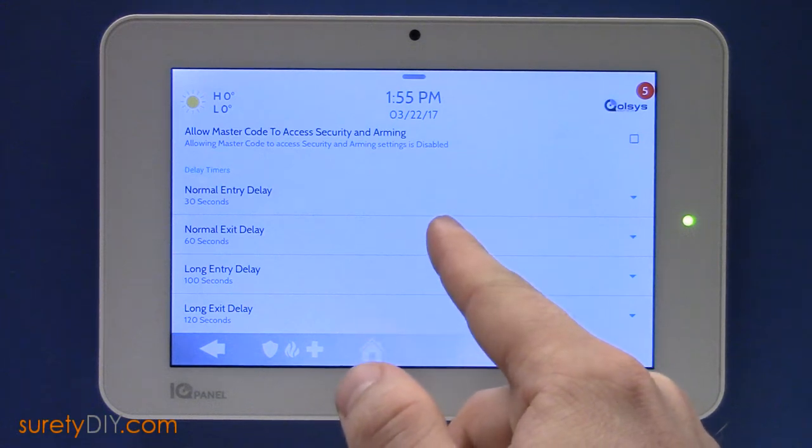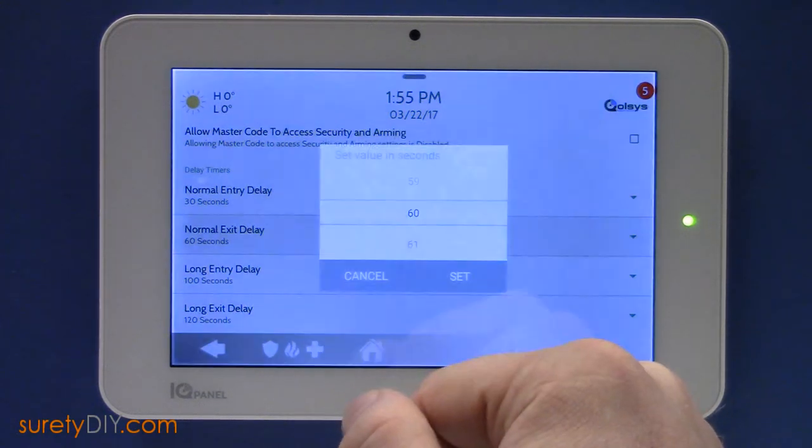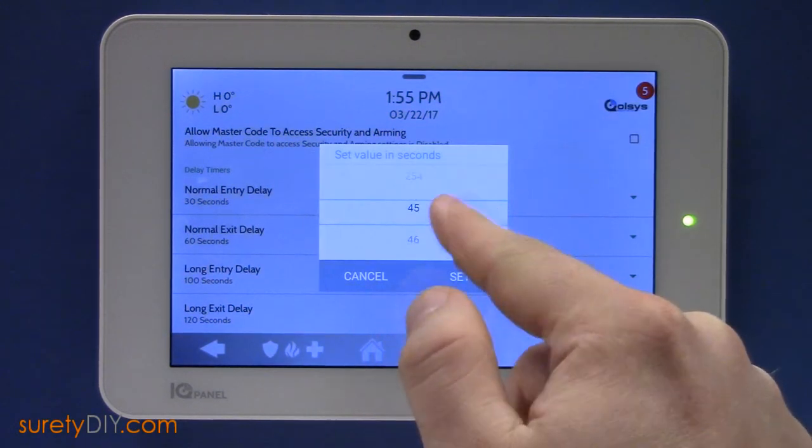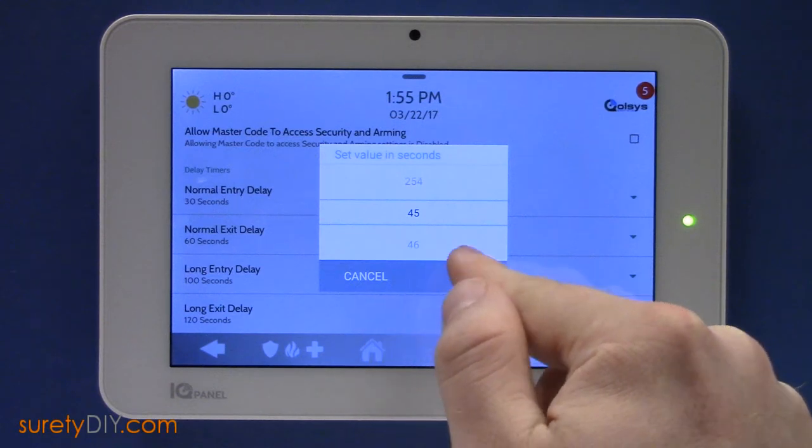To adjust one of the values, tap that section and scroll to the desired length of time.